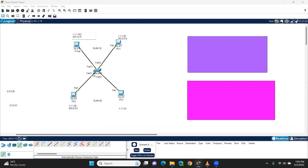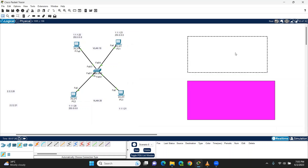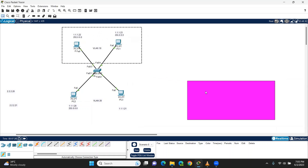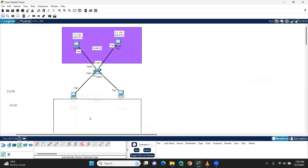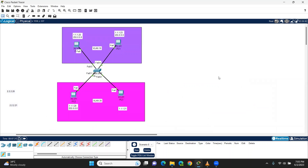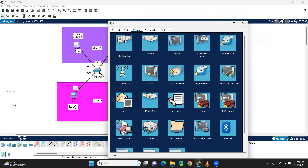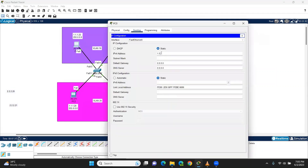It has IP 1.0.20 and 1.0.21. The IP is 1.0.1.22.